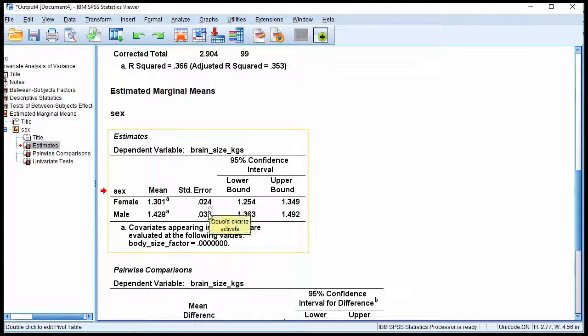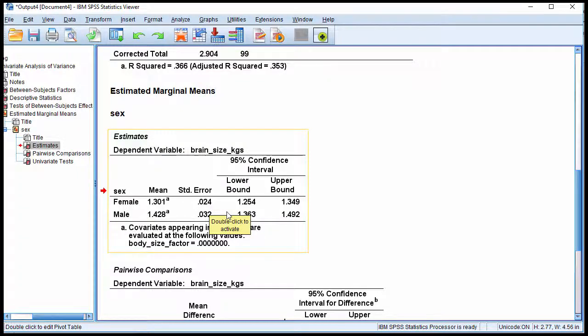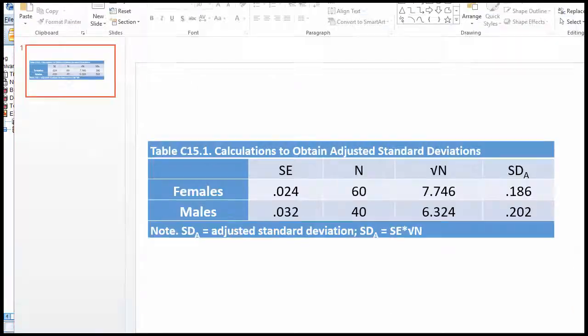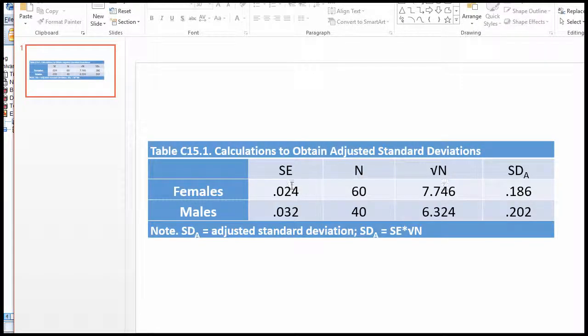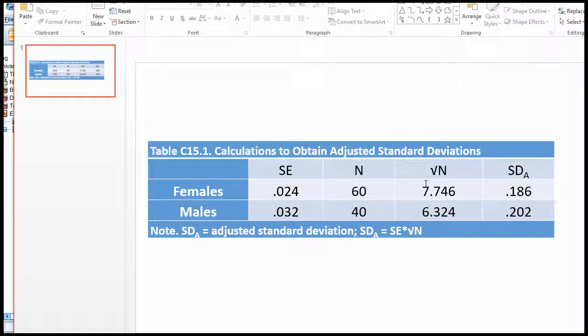But I point out in the textbook that you can transform these standard errors into standard deviations, which would then allow you to calculate an adjusted Cohen's d in the ANCOVA context. The key trick is to know that the standard error is related to the standard deviation, such that you just have to multiply the standard error by the square root of n.